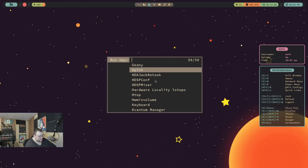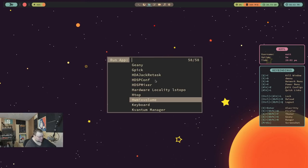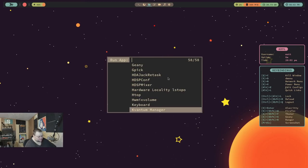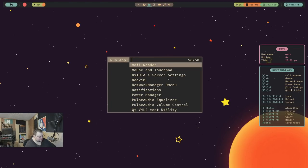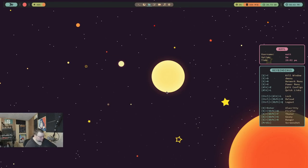Firefox, Geany, GPIC for color picker. Have some stuff there for audio and stuff. HTOP is installed by default. Keyboard, the Qt Kvantum manager, which will help you theme Qt applications. Mail reader. Mail reader. Oh, that's just, oh, for default. Okay. Yeah, that's going to be an XFCE thing.